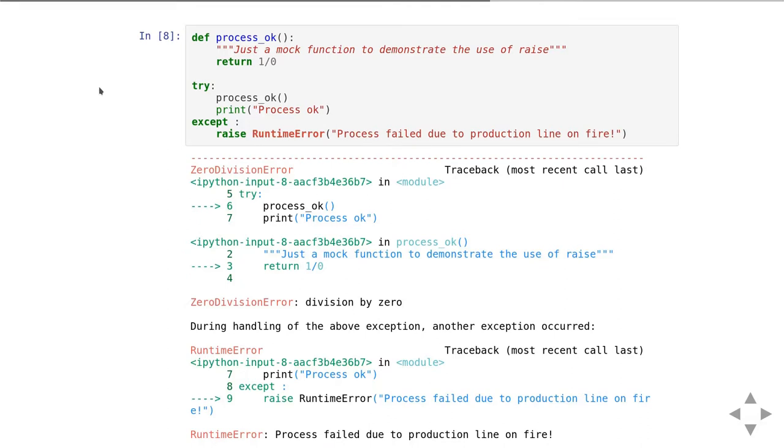I have a function called process which is going to just generate a division by zero error. I try calling that function. That function generates an exception, a zero division exception, so that goes through to the accept block, and then I create a raise runtime error.